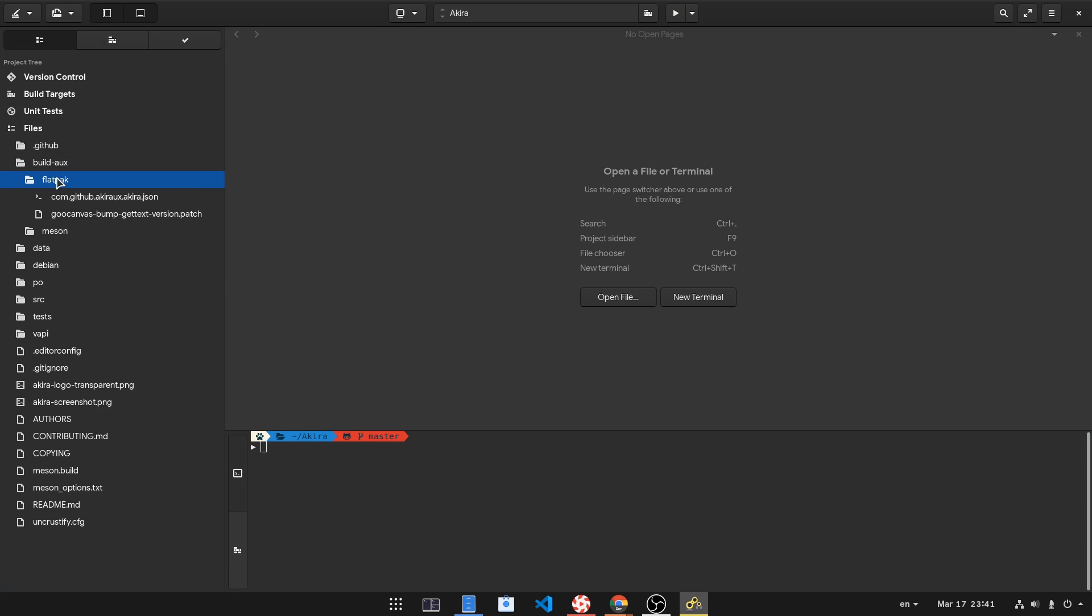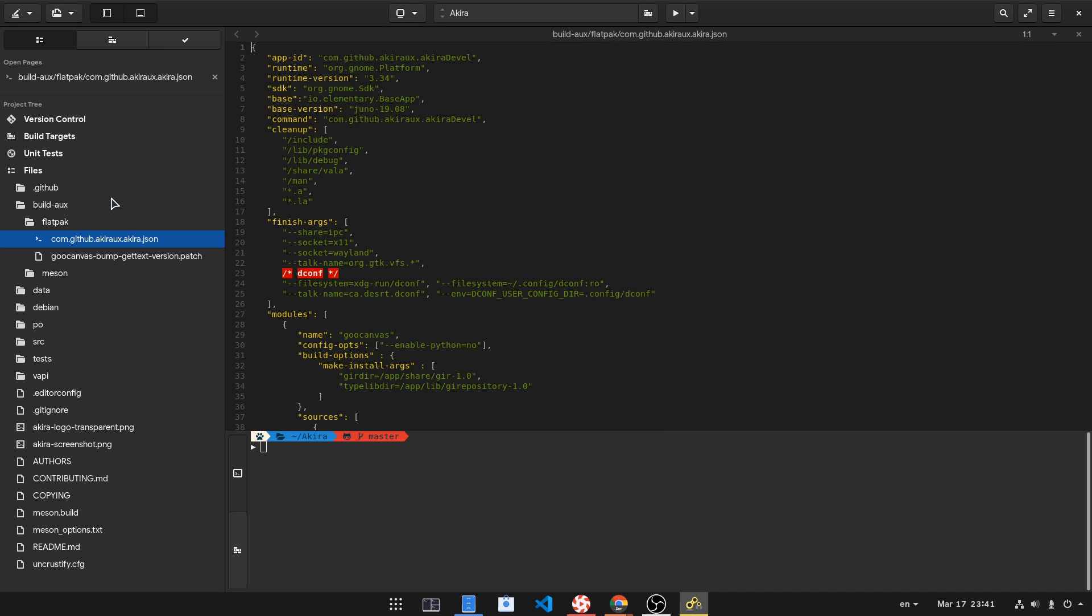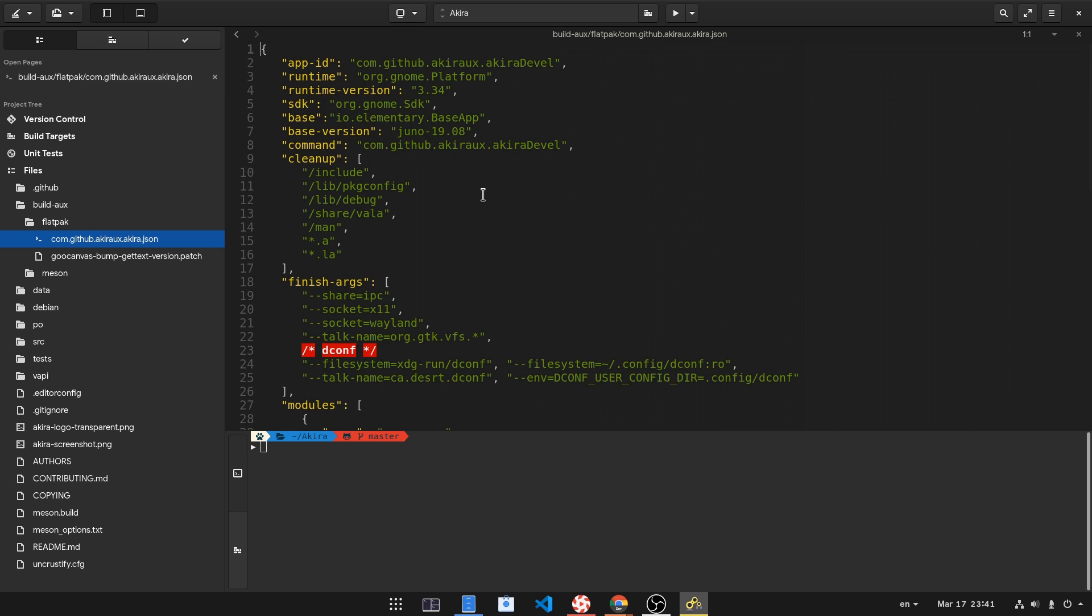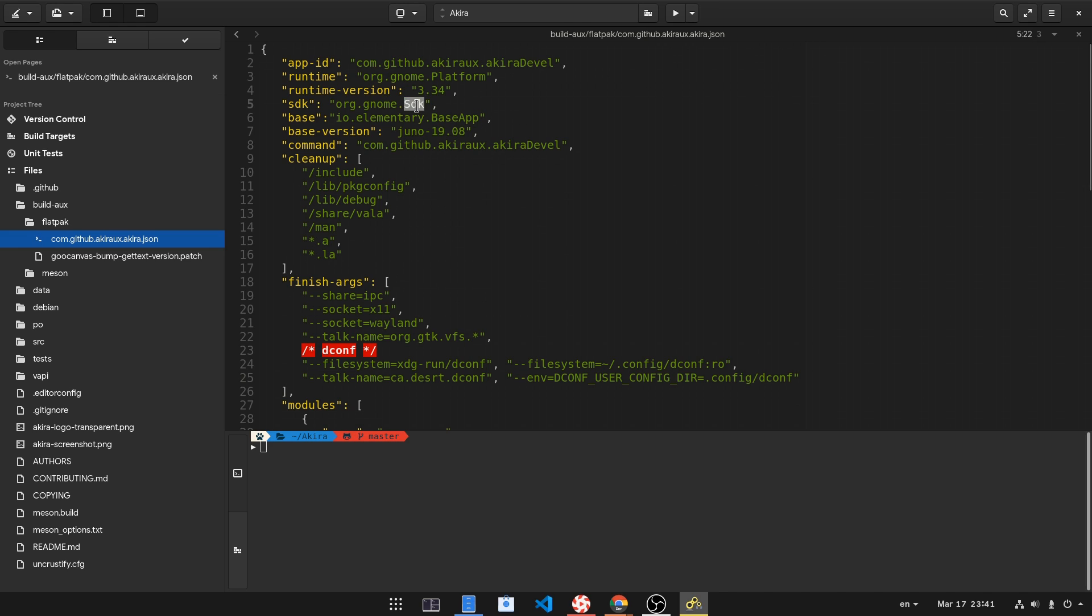Inside the Build Folder, you will find the Flatpak install manifest. Most new apps have that. It uses 3.34 runtime, and that means you also need the 3.34 SDK.